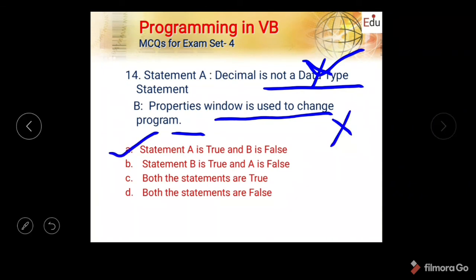Next question: Statement A — objects are actions usually triggered by the system. Statement B — a collection of data types and data members are called a class. Options are: A true B false, B true A false, both true, both false. The first condition regarding objects is true, and the class definition is also correct. The correct option is C — both statements are true. That's all for today; see you again with more questions. Thank you.